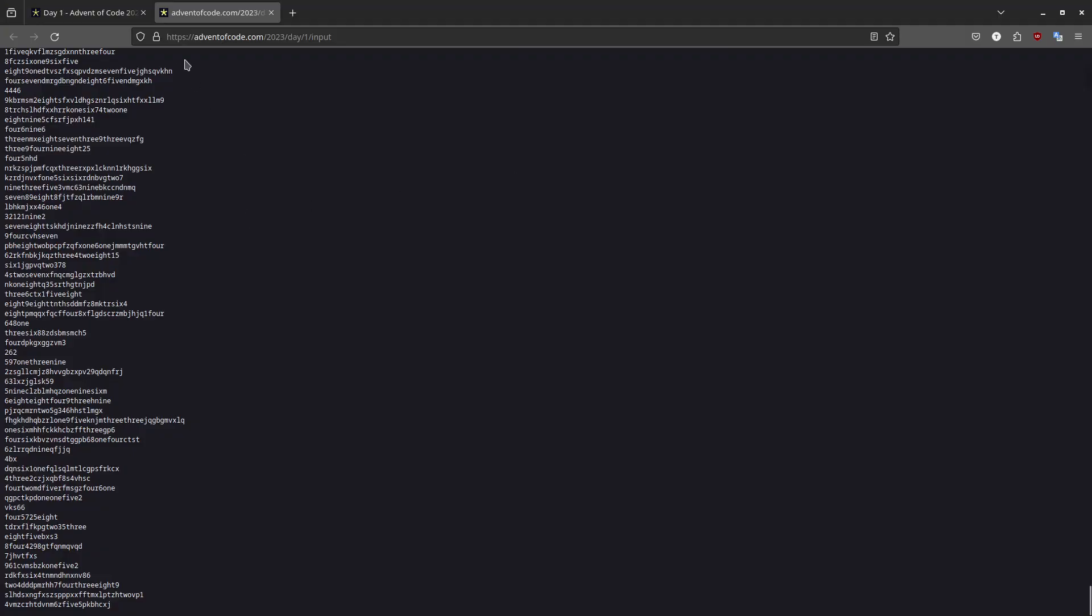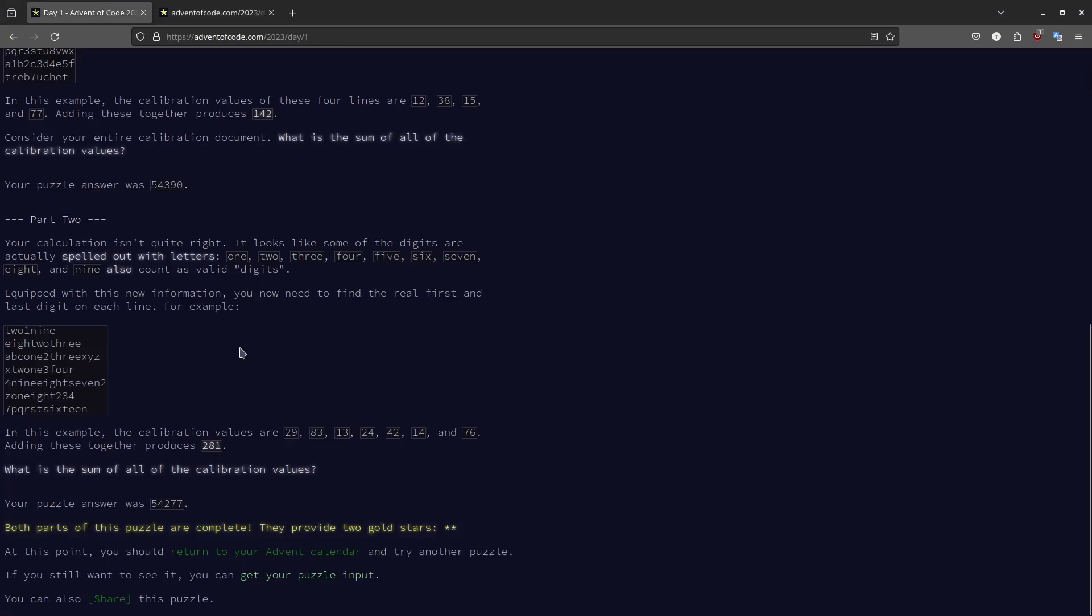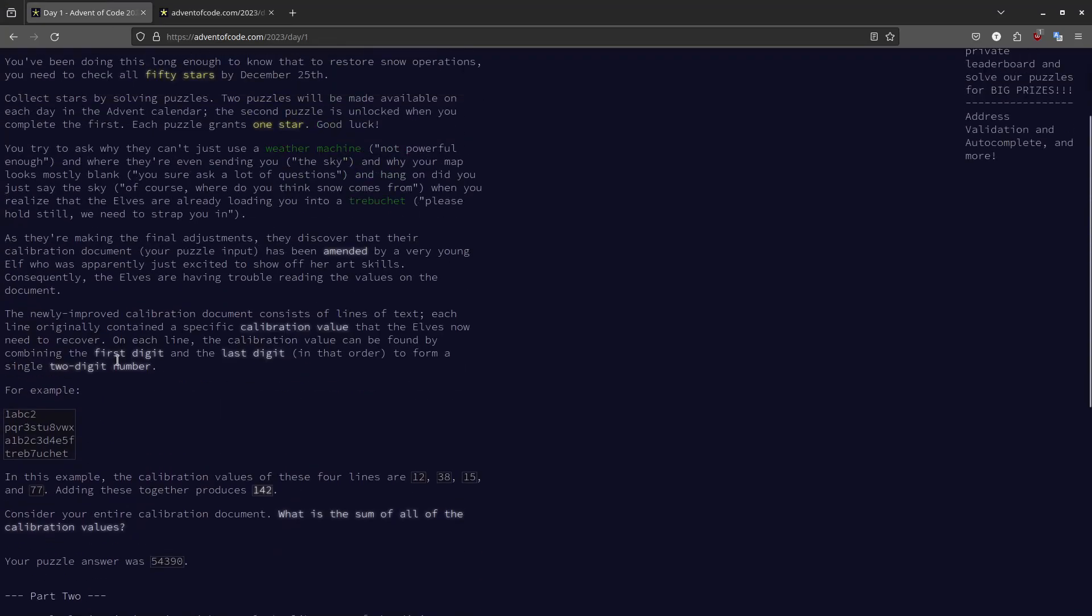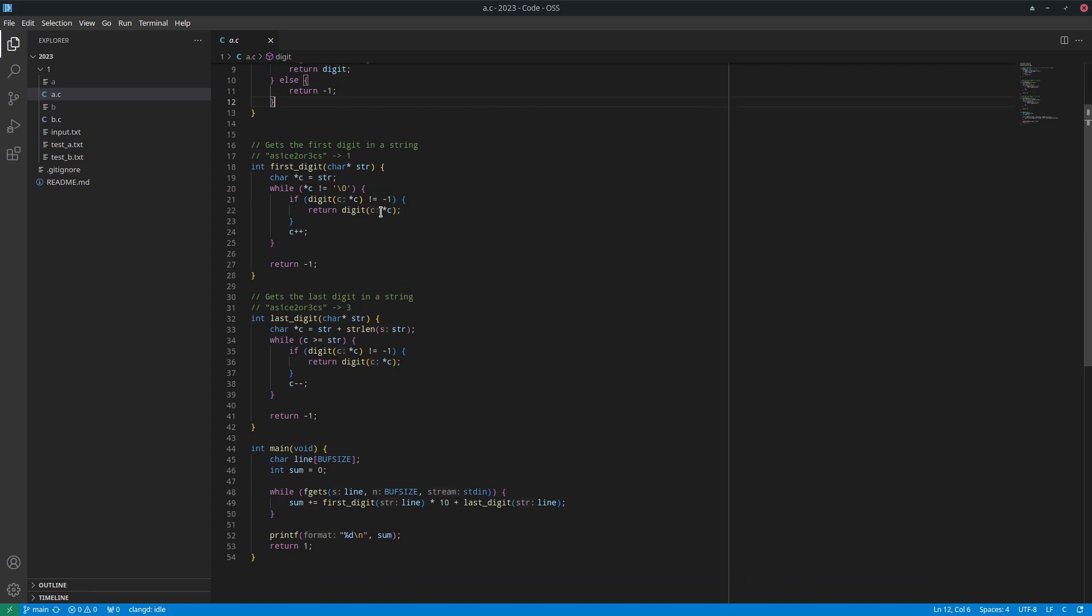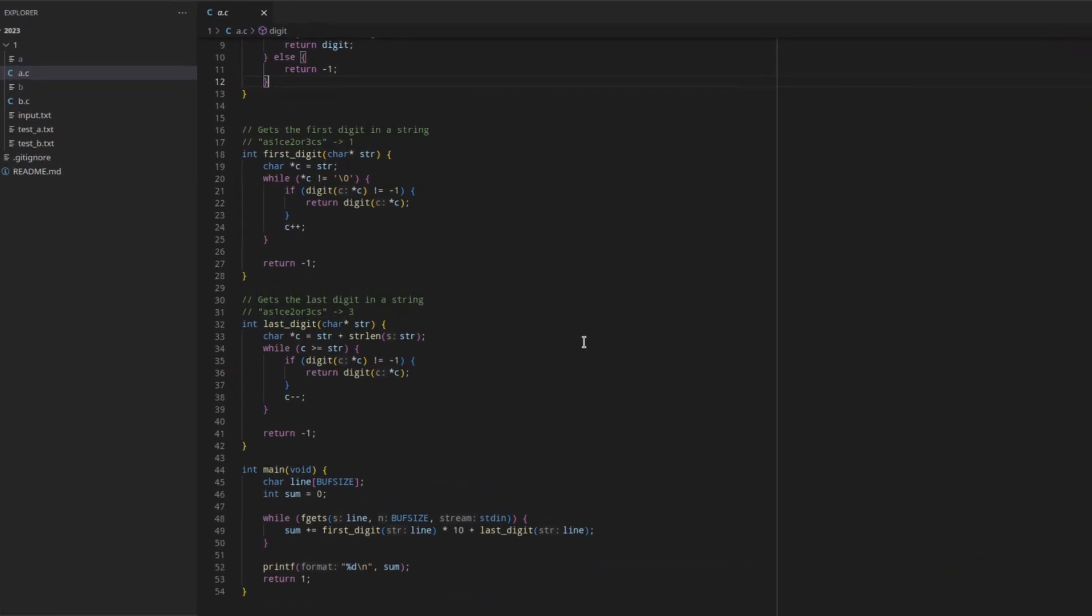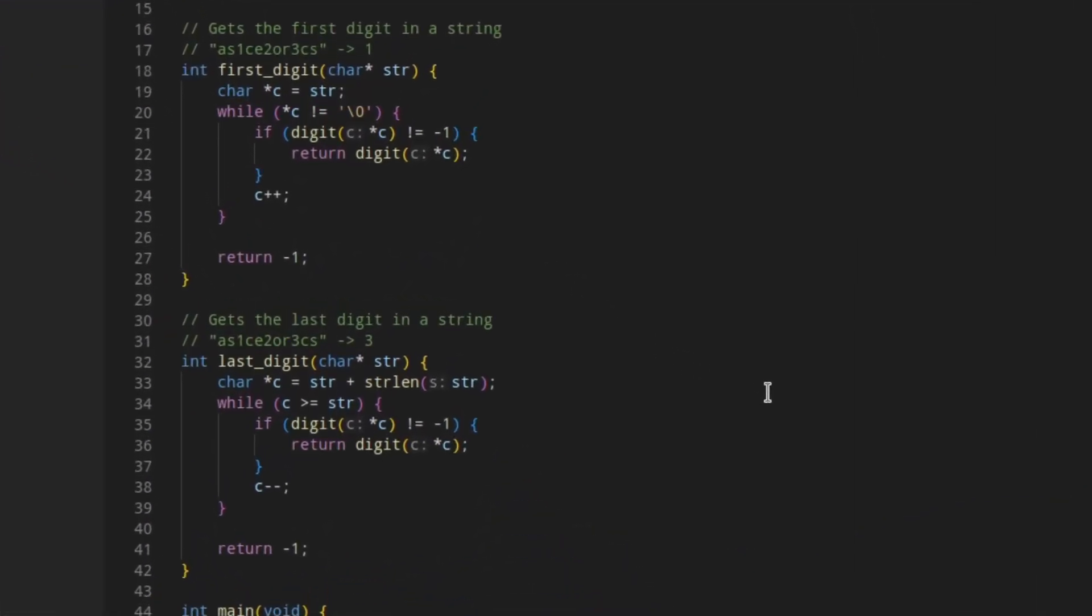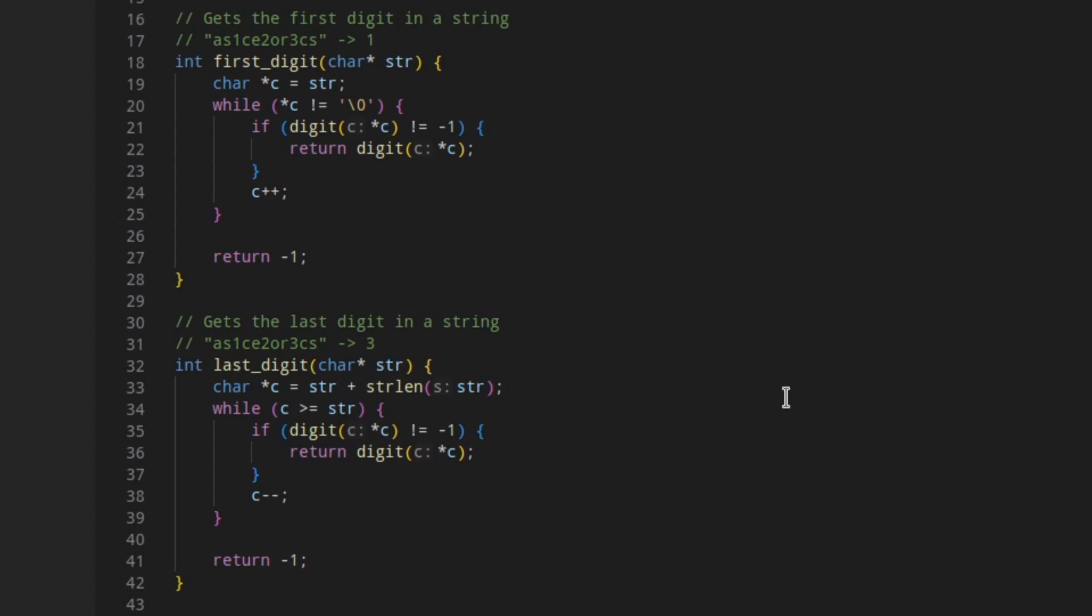So what I do is I take each of these lines and need to find the first and last digit. So I made a function. First, I made a function that checks if a single character is a digit. And then I made functions first digit and last digit, which just takes a string and returns the integer of the first or last digit. So it finds it and converts it to an actual number that we can do maths with.